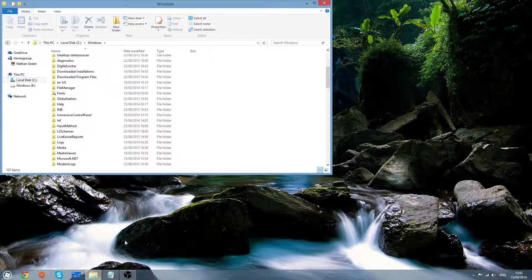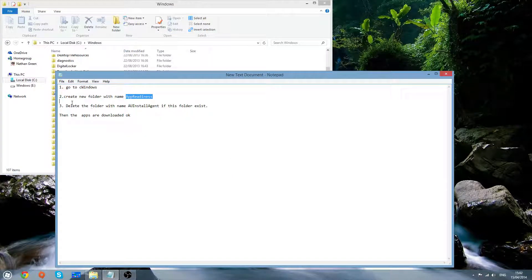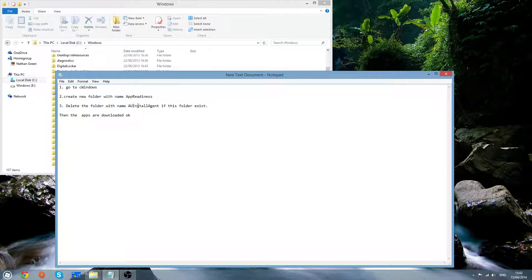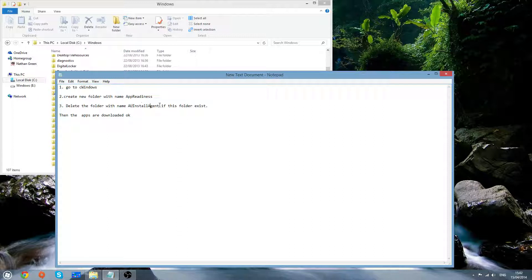Now what you'll find is that the apps will download. But first check to see if you've got a folder called AU install agent, and if you have you will need to delete this folder.